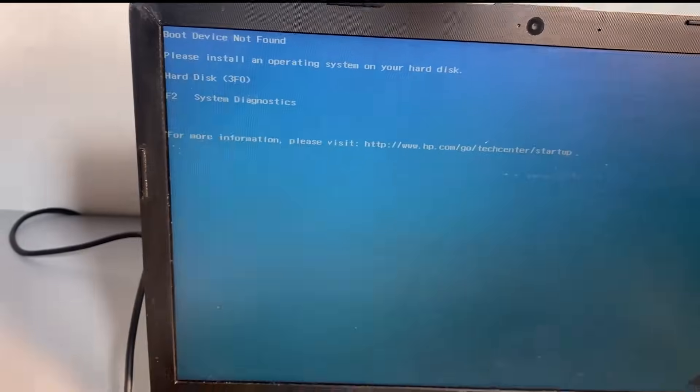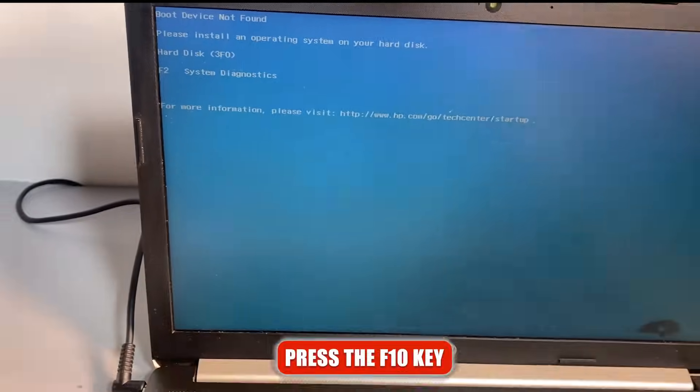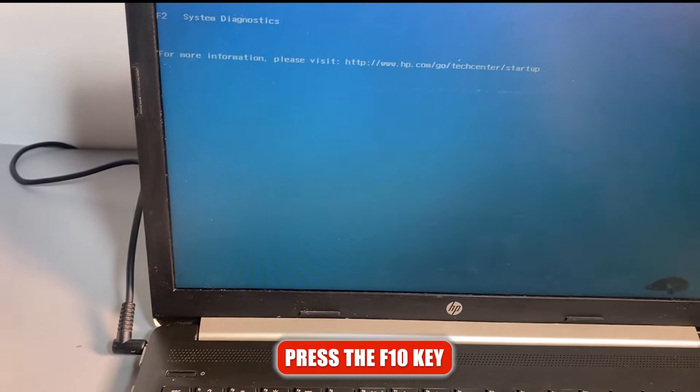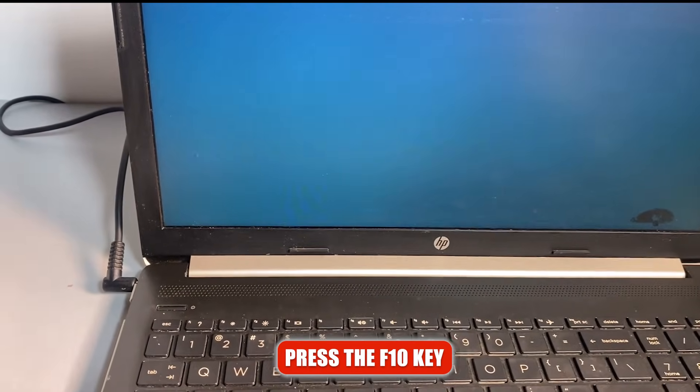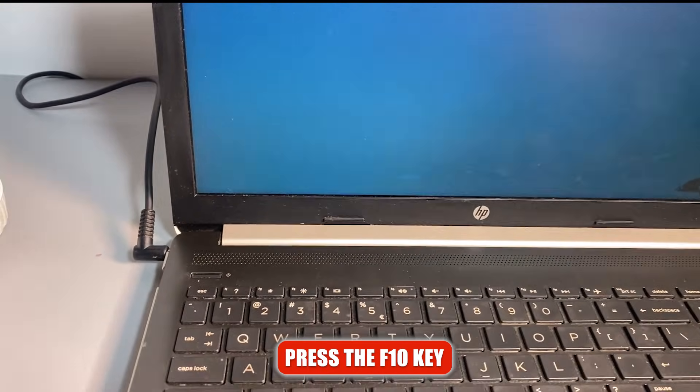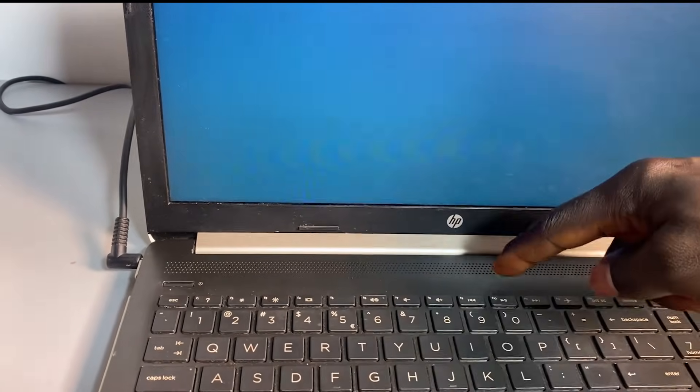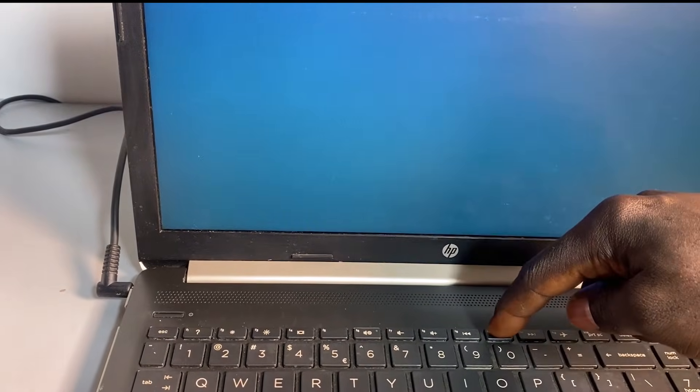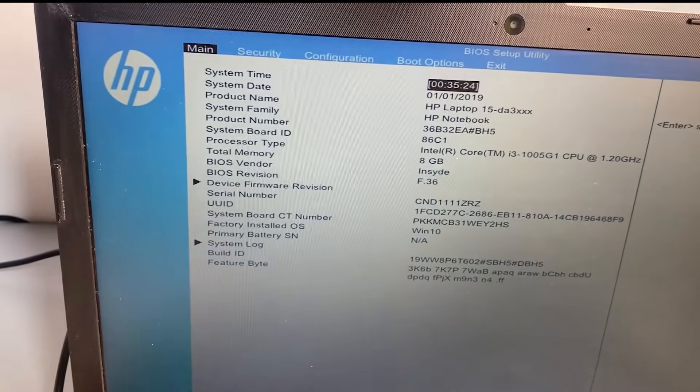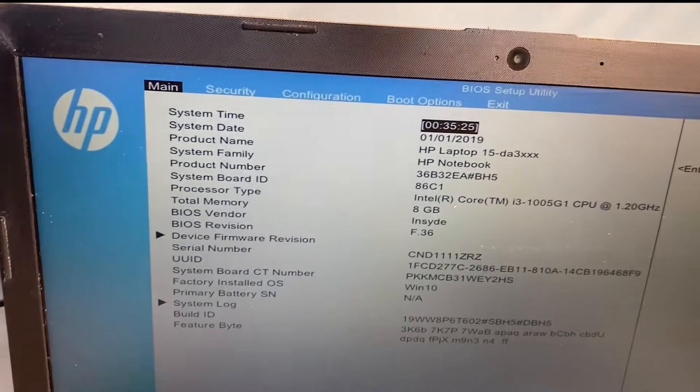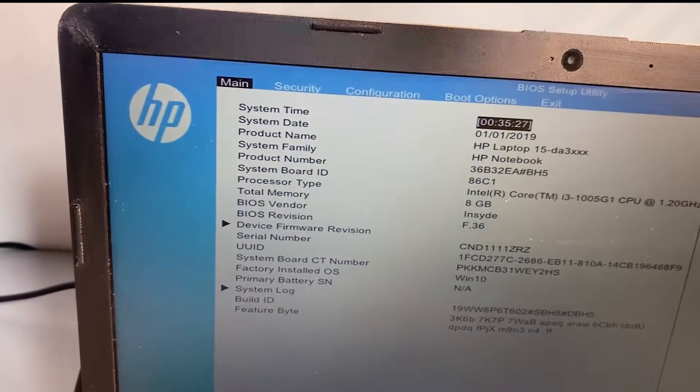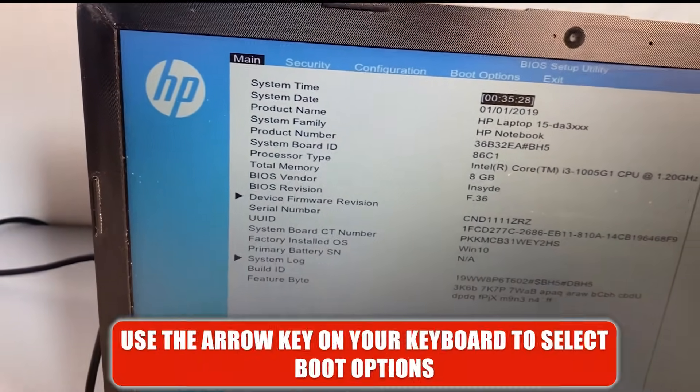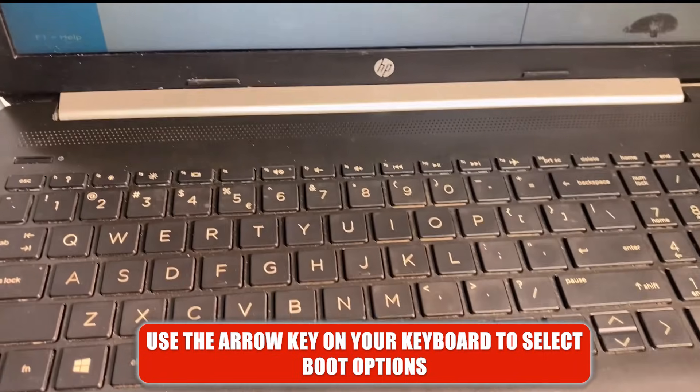Now to fix this problem, you need to press the F10 key on your keyboard to enter the BIOS environment. So I'm going to go ahead and press the F10 key. This is going to load the BIOS setup utility. What you want to do here now is to use the arrow key on your keyboard to select boot options.